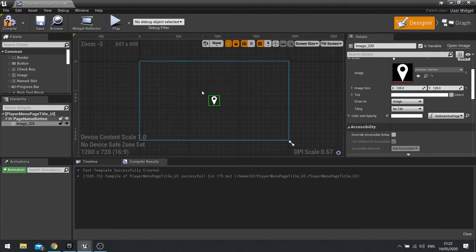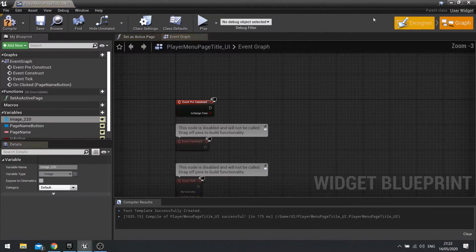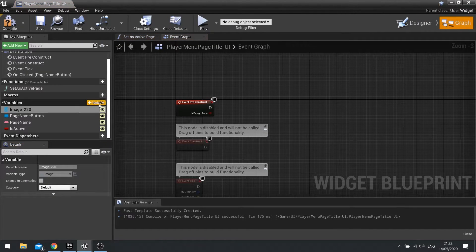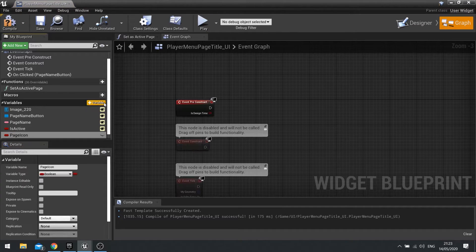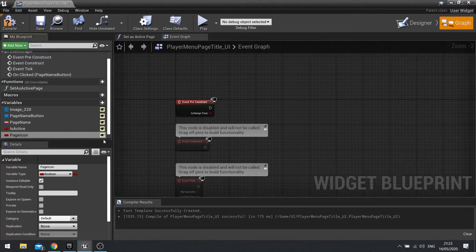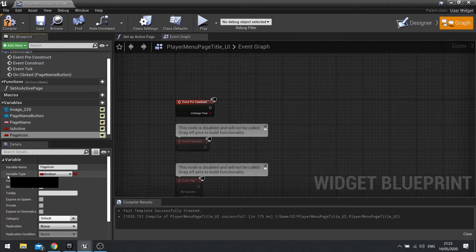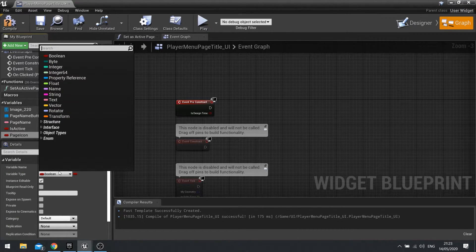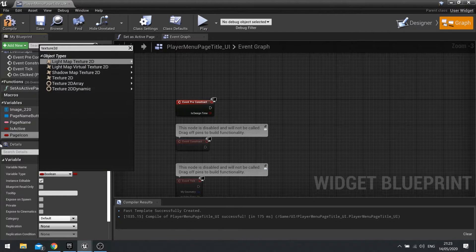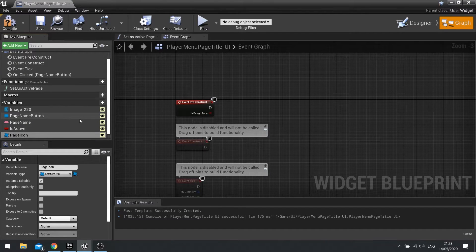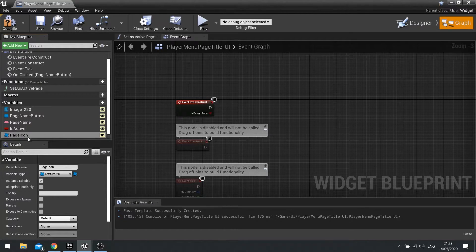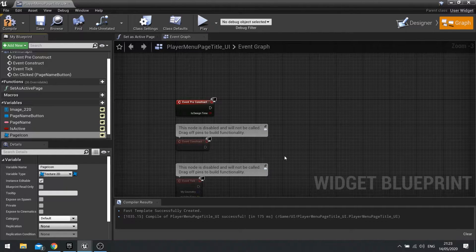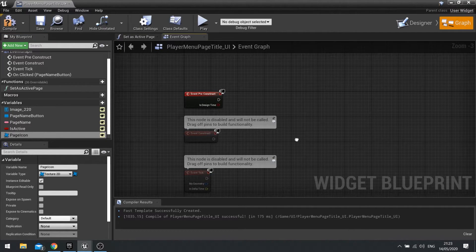Next, we'll go to our graph and create a new variable called page icon. We're going to make this editable, so tick the eyeball icon. Then go to the variable type down in the details panel here and change it to a texture 2D. This will be an editable variable by the designer when they make their UI to insert whichever icon they want this one to use.